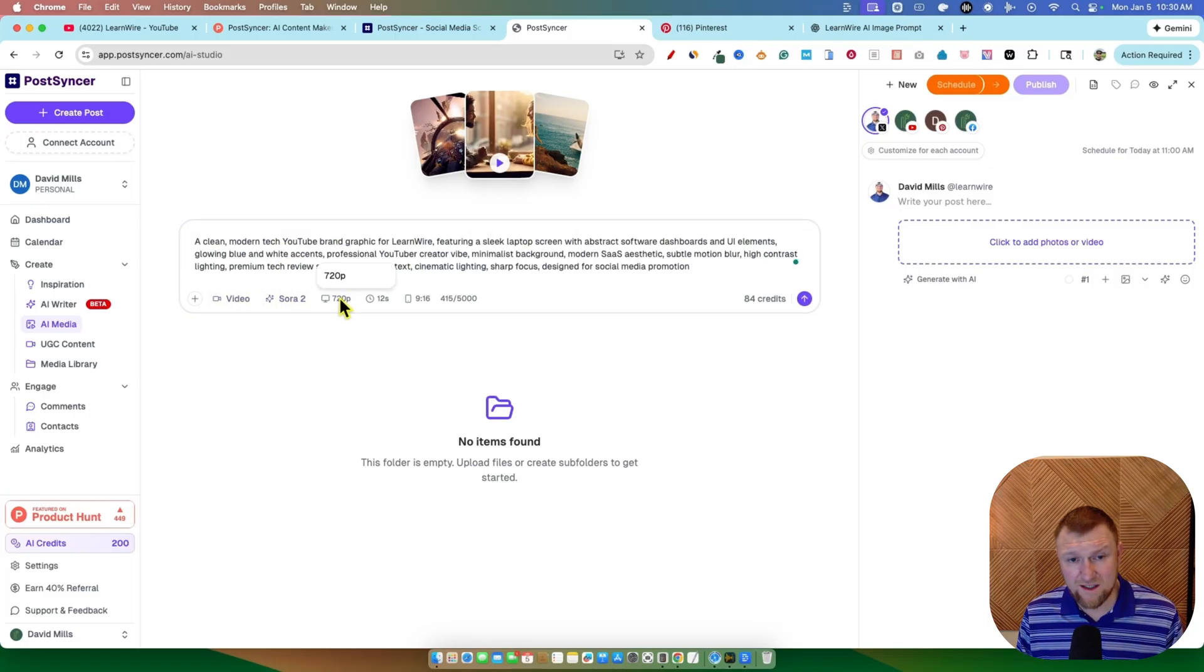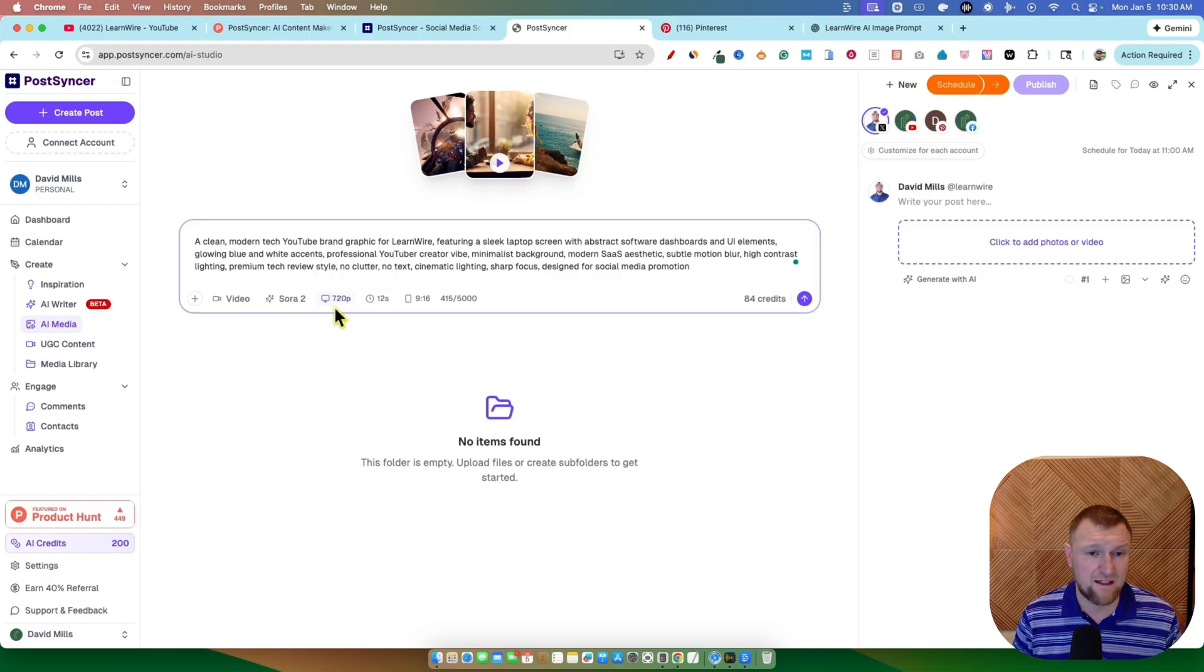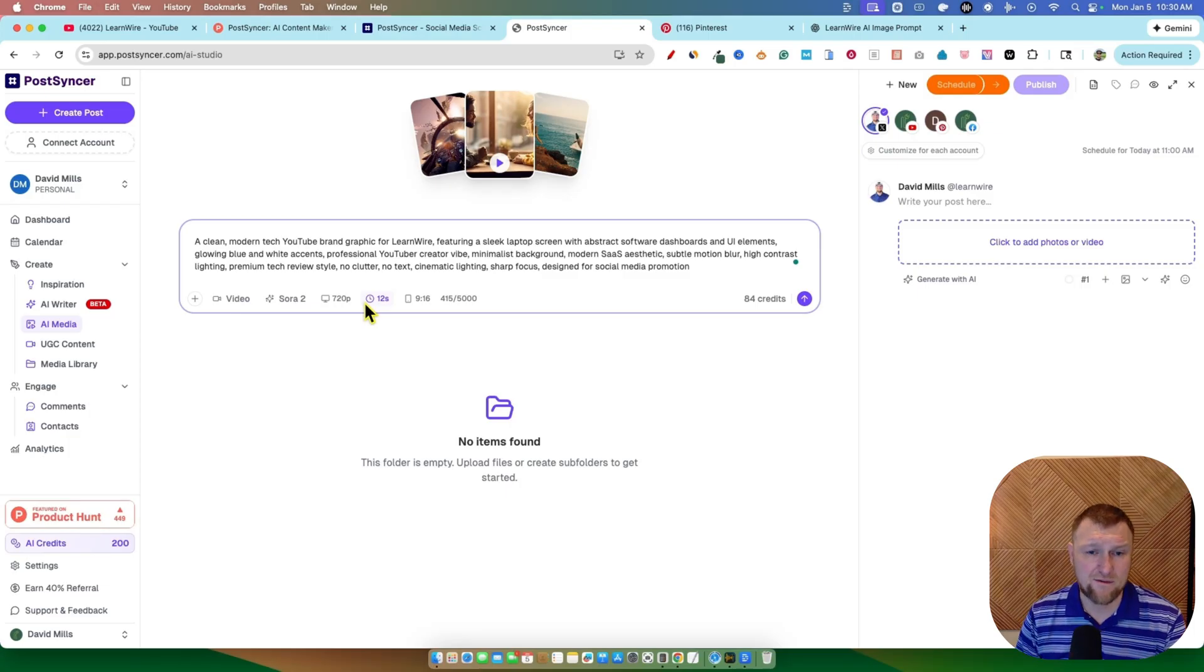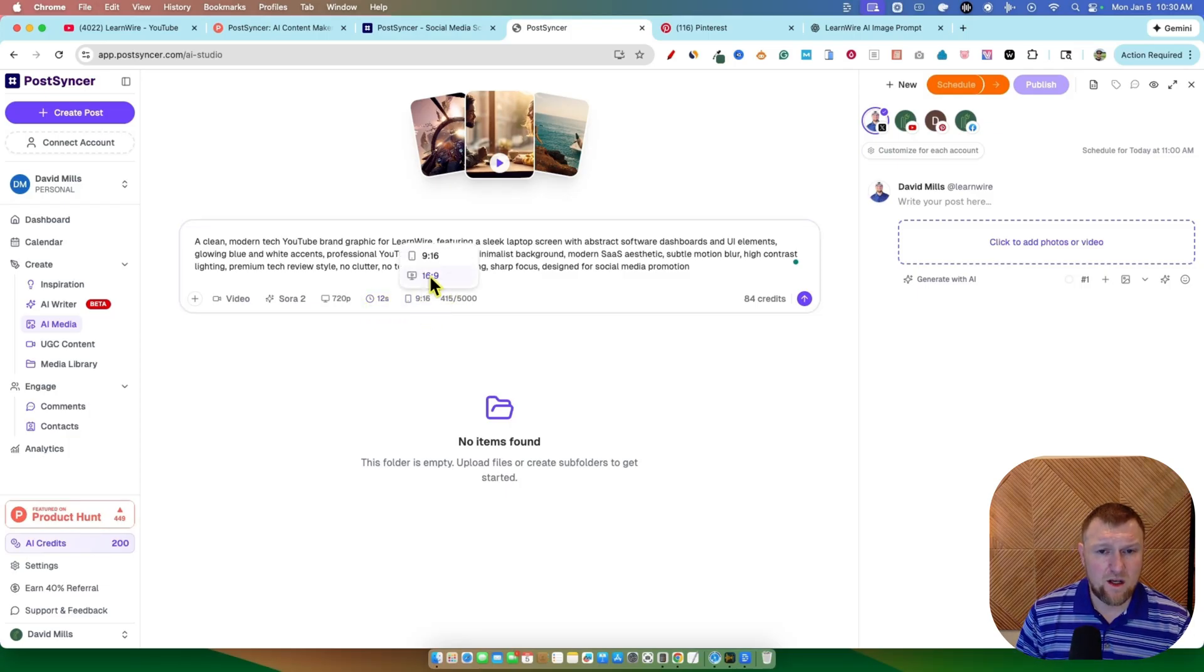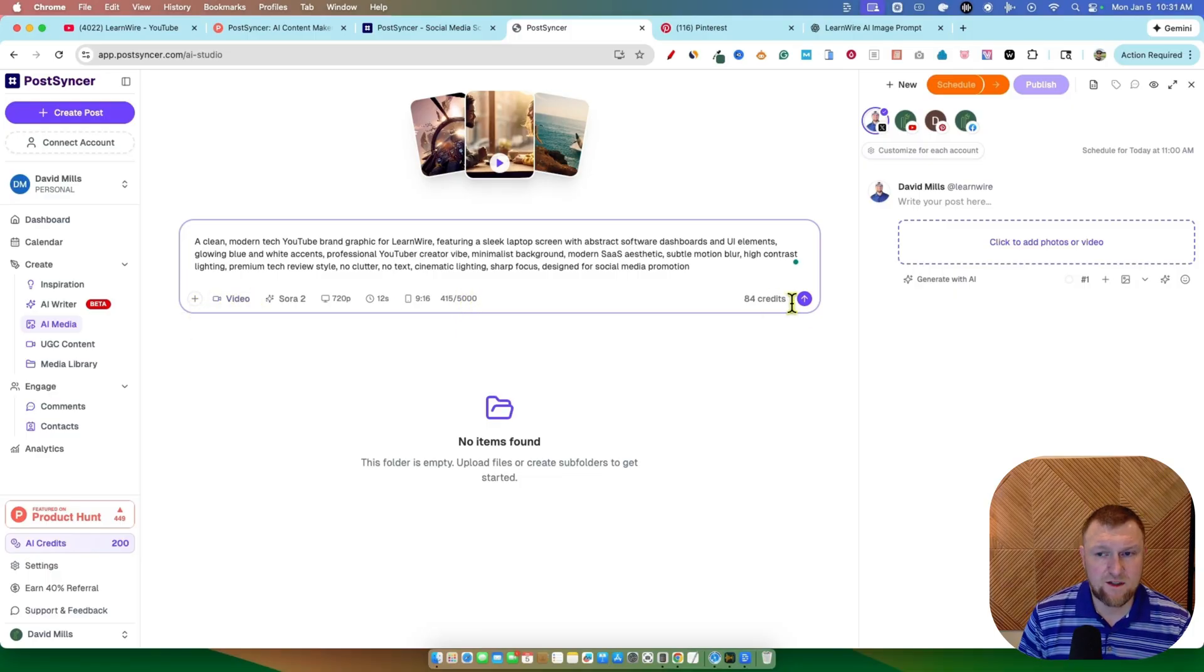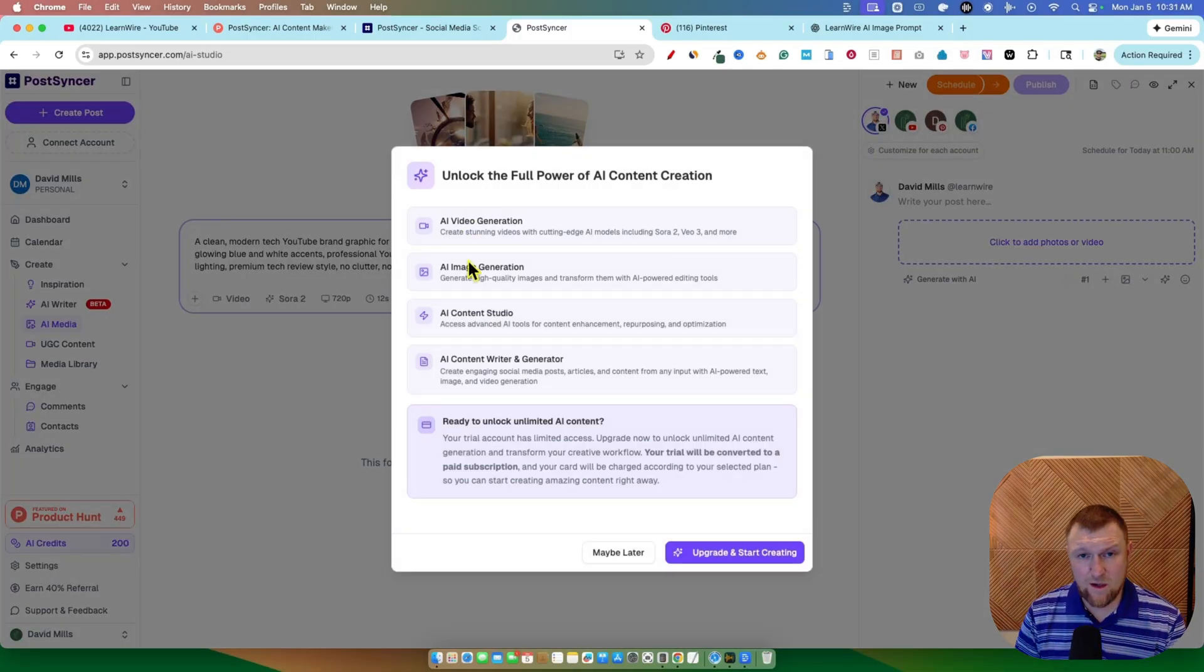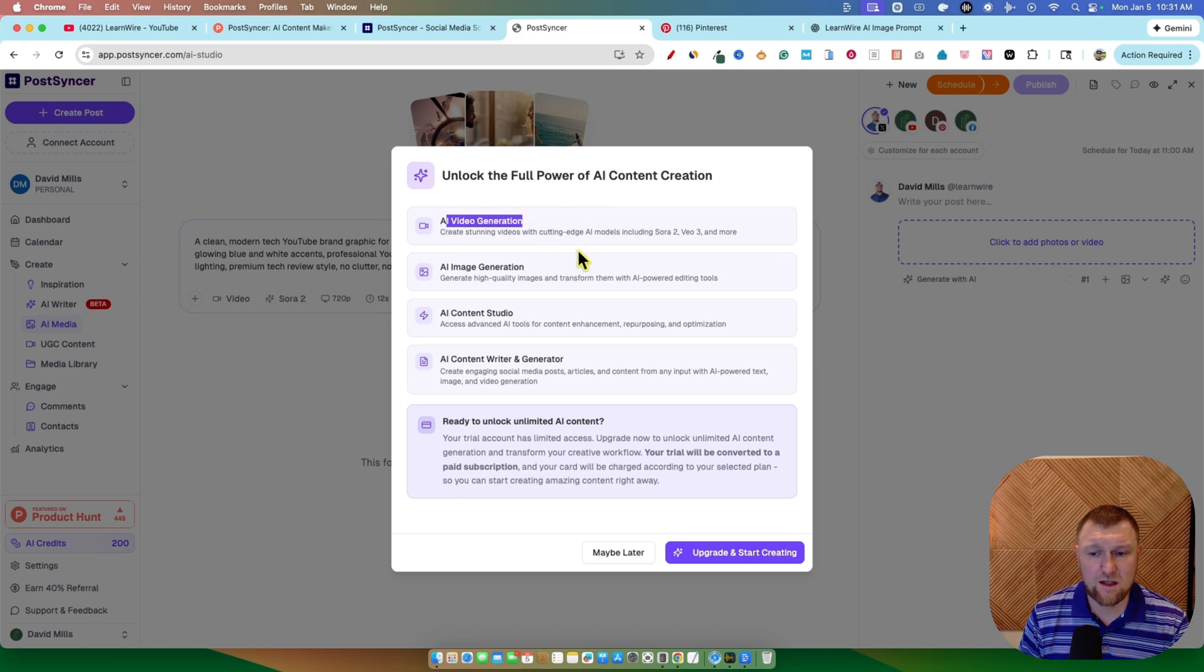We're going to go and then we can select video. Well, we're on 720p. It looks like we probably have to be on a pro plan to get even higher than that. But when we're doing social media and so forth like that, we probably don't need much more than 720p anyways. 12 seconds, 9 by 16 and so forth. So we can go with the 9 by 16 is fine. And I'm just going to say go. And now when you push that go button,